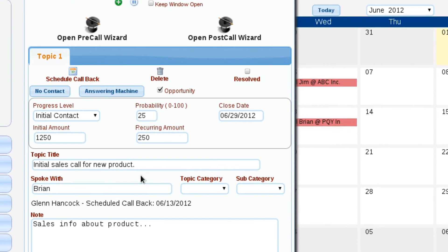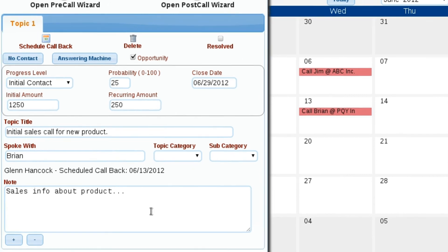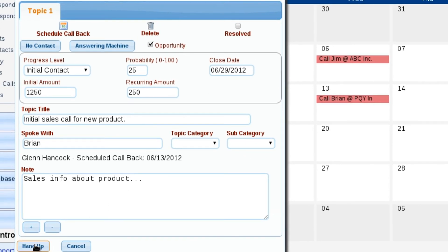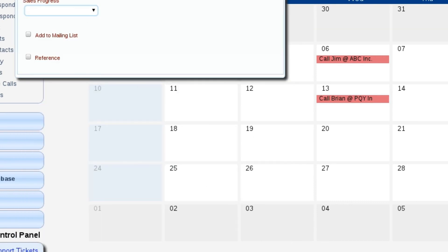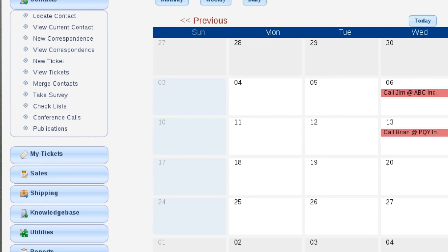We're going to go ahead and save this event. You notice Lizzy has reopened our call log. If you look in the background at our calendar, you can see the event is now there as well. At this point I've unresolved the topic — selecting the callback did that — and I have an opportunity set up. We've got all of our information, so we're just going to go ahead and hang up the call. We'll skip through the post call wizard.